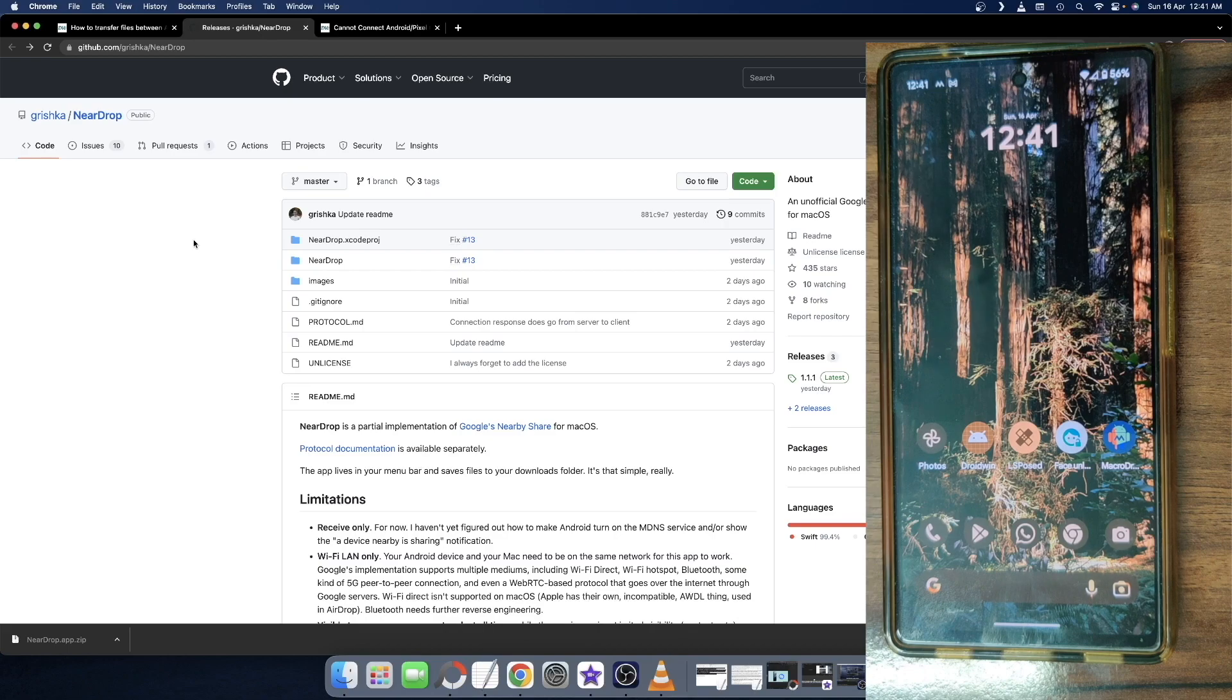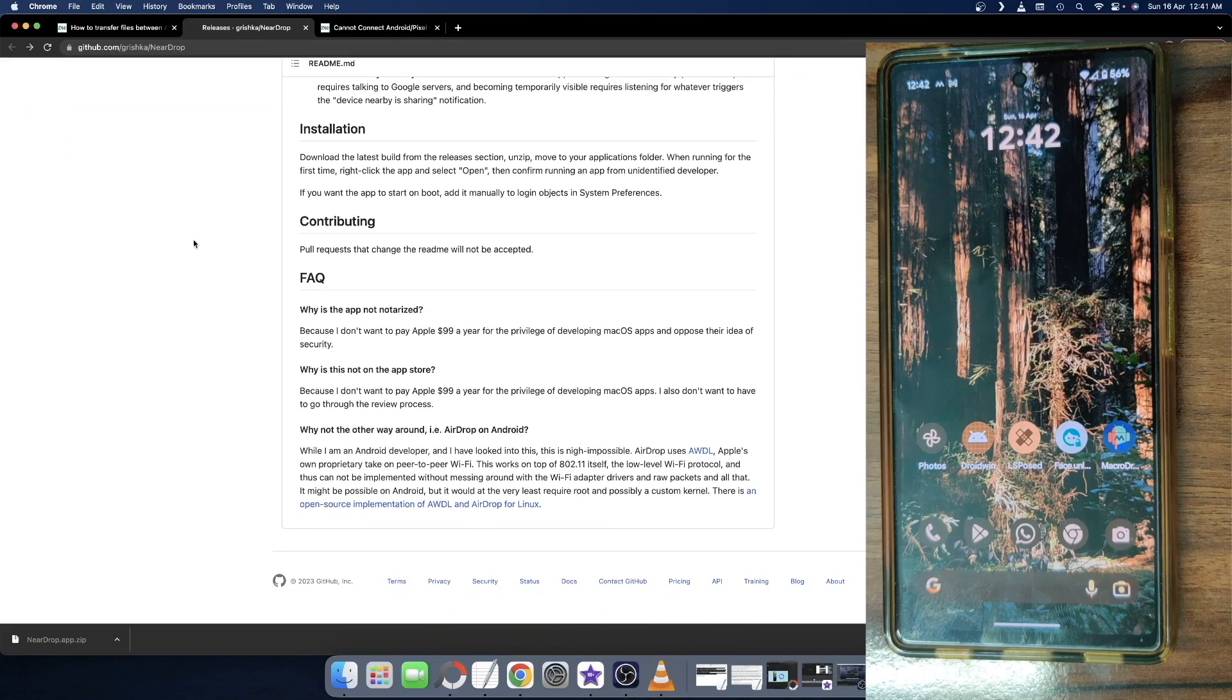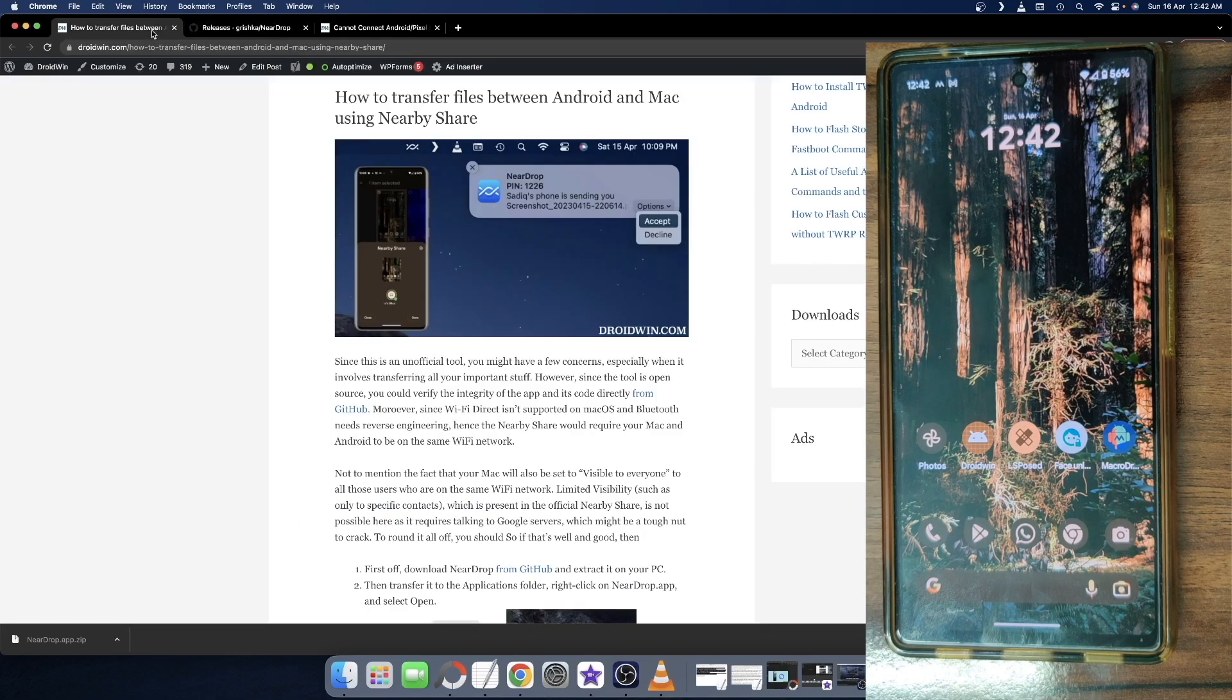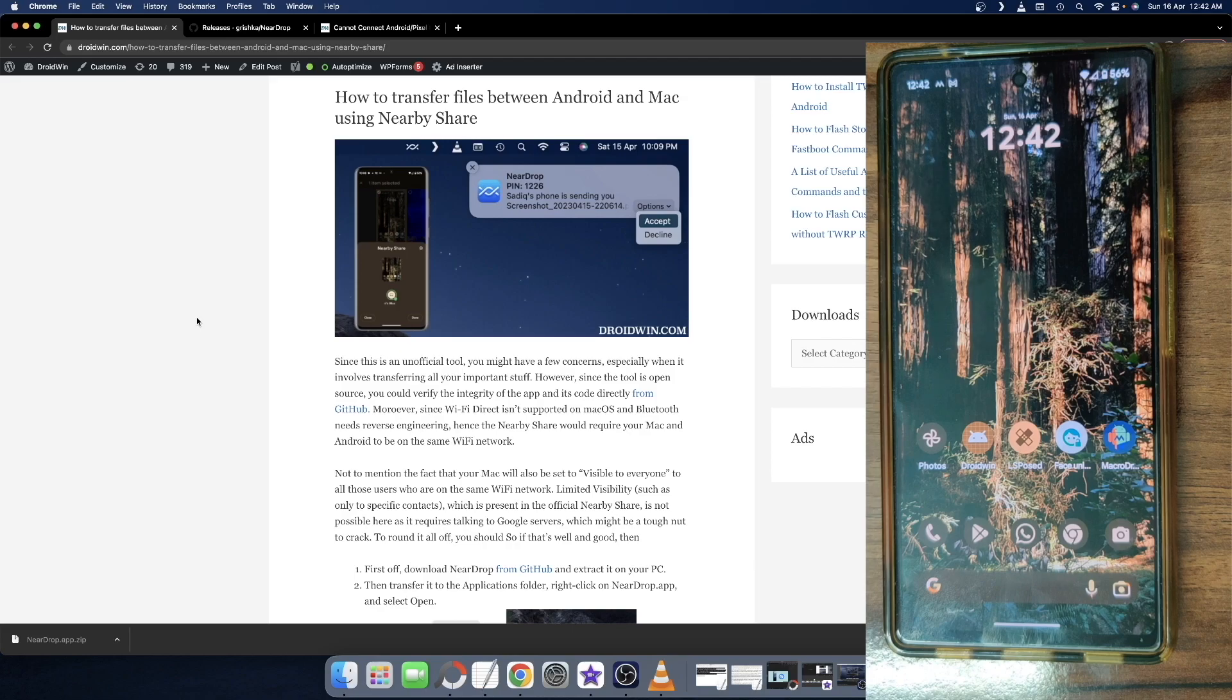In other words, using this tool, you could easily transfer files from your Android phone over to your Mac using Nearby Share. The only requirement is that both your Mac and Android phone should be on the same WiFi network.